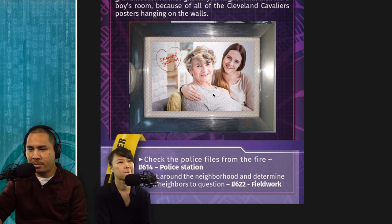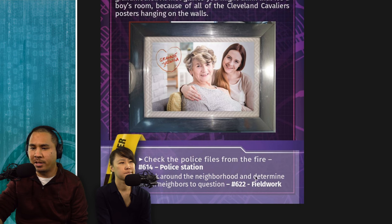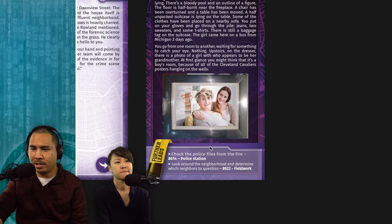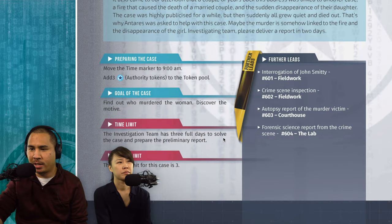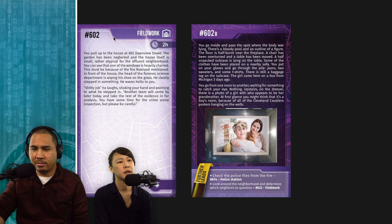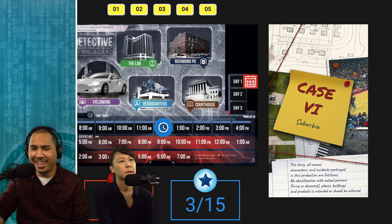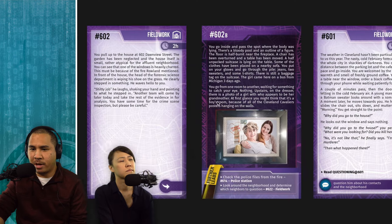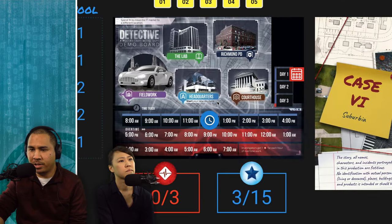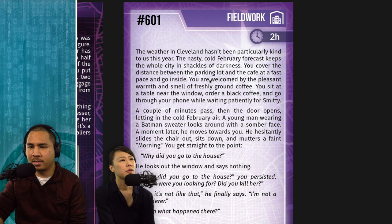Further leads from the crime scene: check police files from the fire (police station), and look around the neighborhood to determine which neighbors to question. We decide to interview Smitty next. Since we're at the same fieldwork location, we don't lose a travel hour. Card 601 takes two hours — it's already lunchtime and we're now at noon.